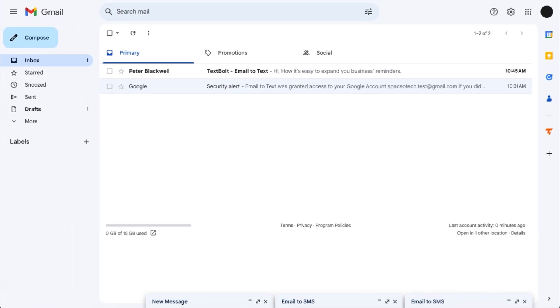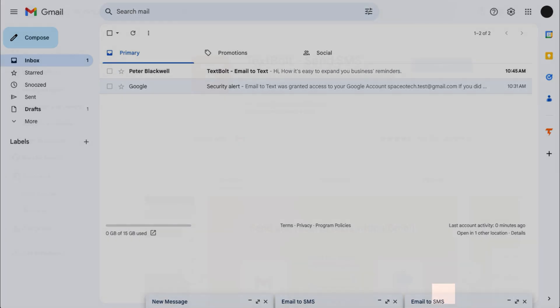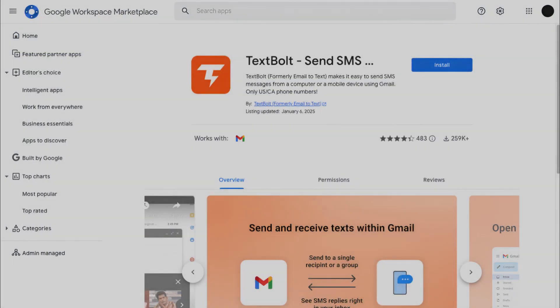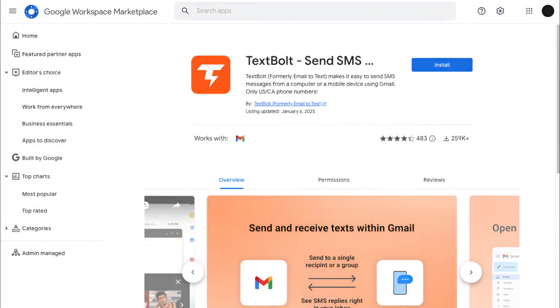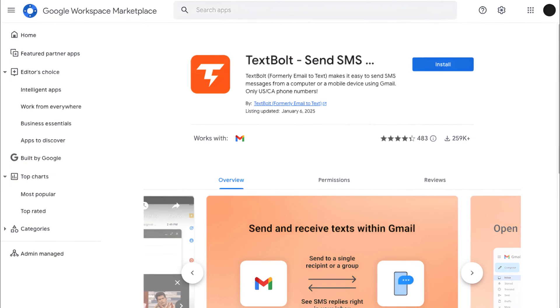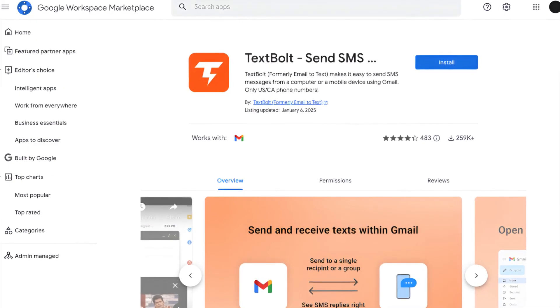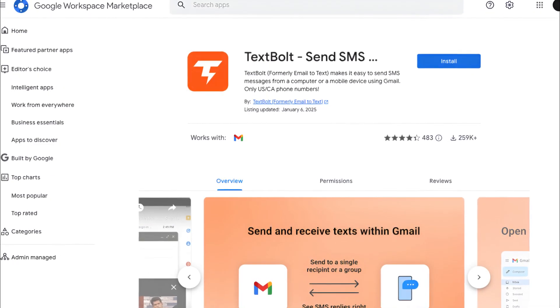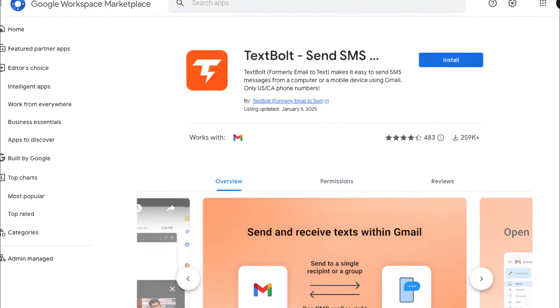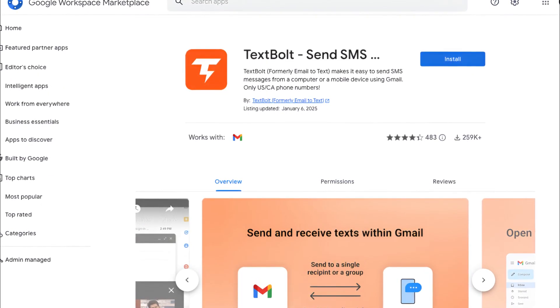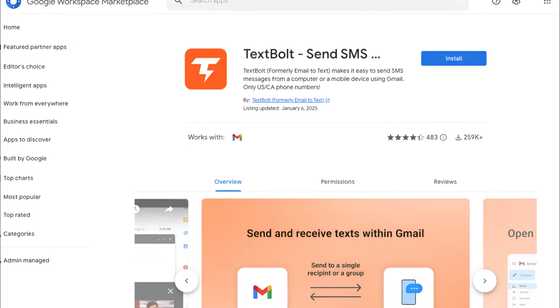The email to text add-on will send your emails as text messages to all recipients that you've added. If a recipient replies to your SMS, it will be delivered as a reply to the email you've sent. You can continue texting with a recipient by replying to the email.